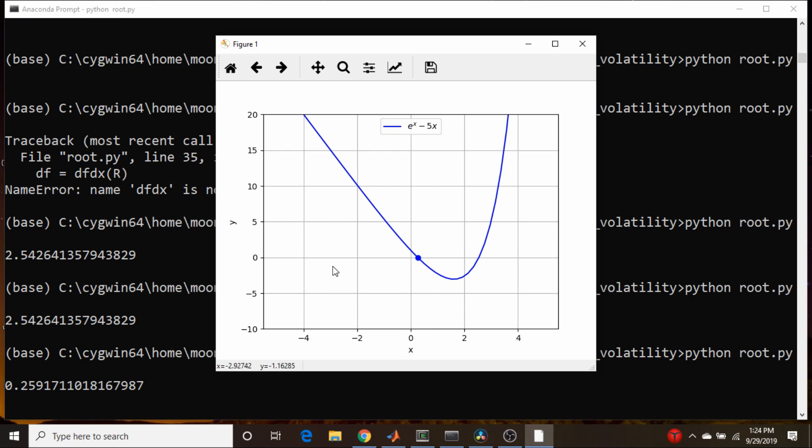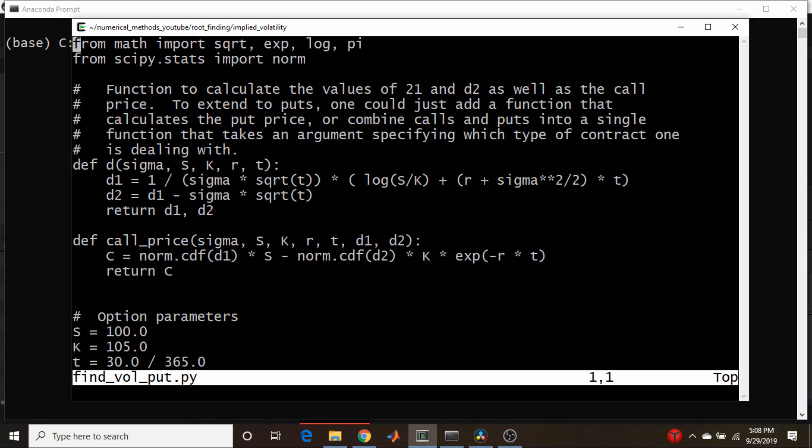So now let's move on to the put, solving for the put volatility. So I just recorded all that and I realized the audio was screwed up well after the fact. So let's do it again.